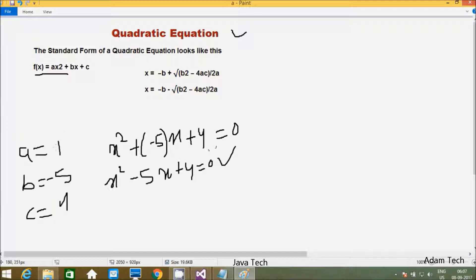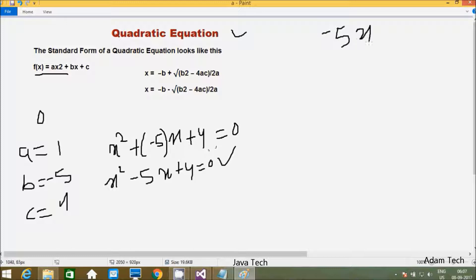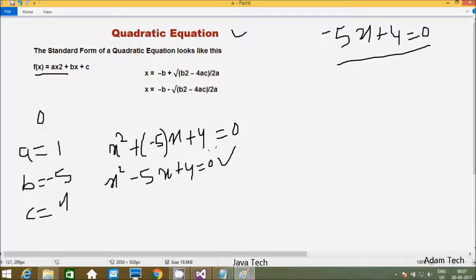One important point is that a must not equal 0. Suppose if I give a equal to 0, then 0 into x² gives 0, and the equation becomes minus 5x plus 4. So this is not a quadratic equation. Therefore a must not equal to 0.